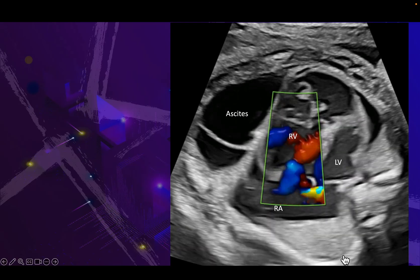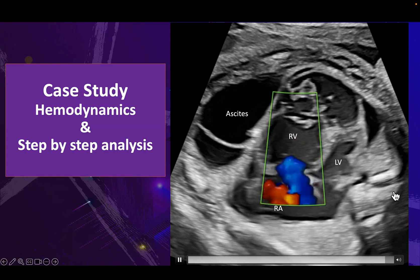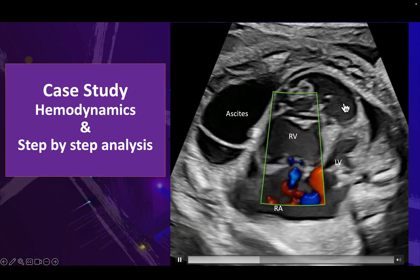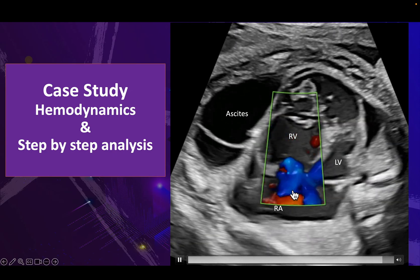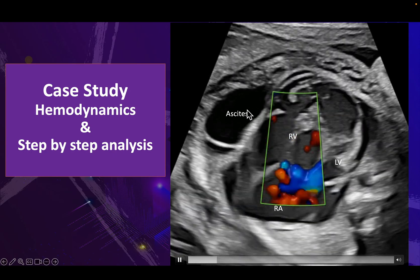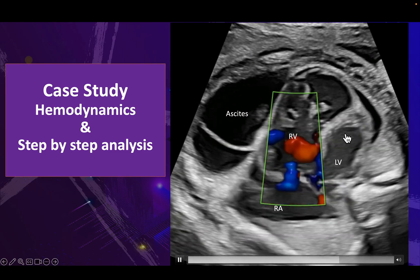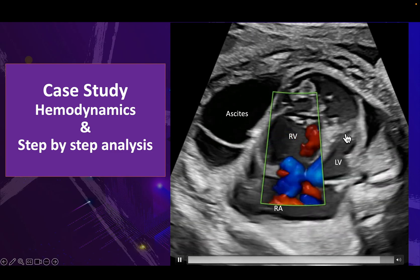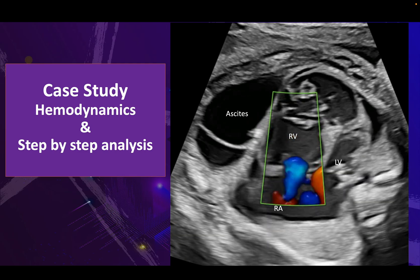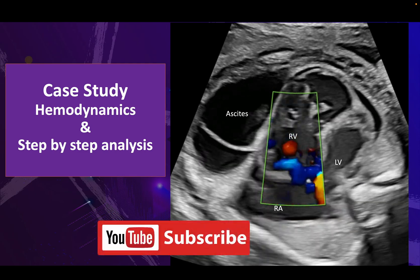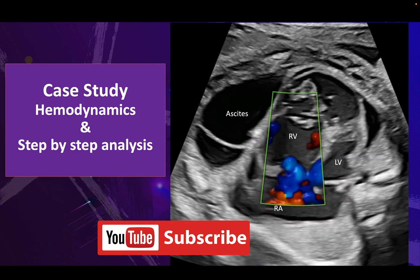On this case, you can see this is the right ventricle, the left ventricle, and there is a tricuspid regurgitation. We have ascites and pericardial effusion. I'll discuss this case step by step — that's how you can actually analyze any fetal echo case.